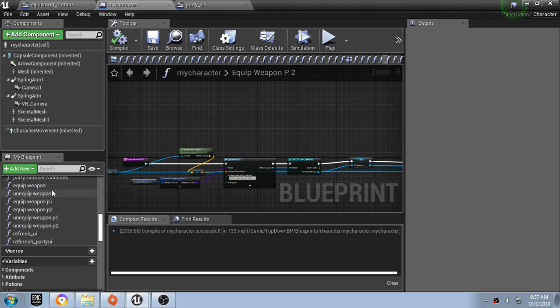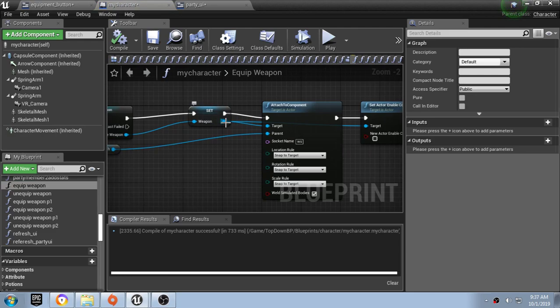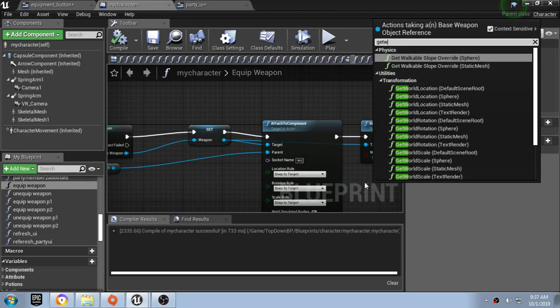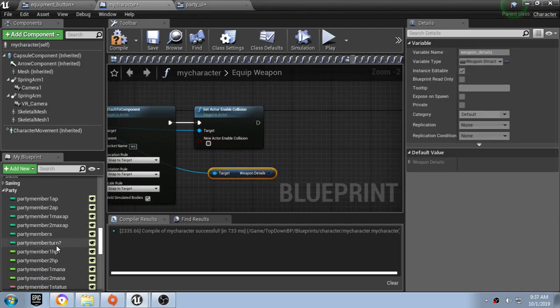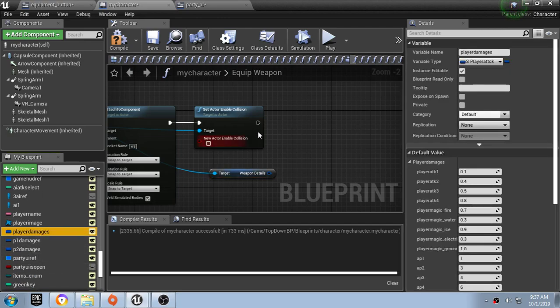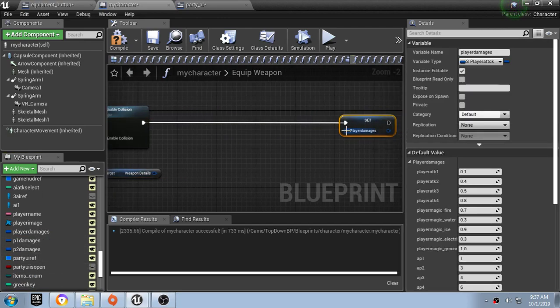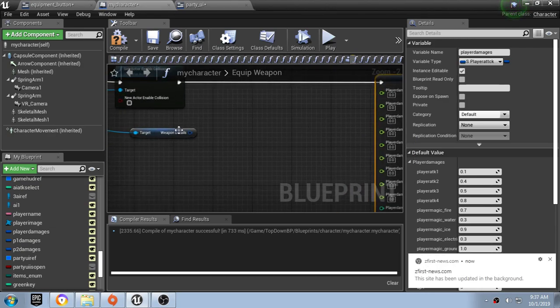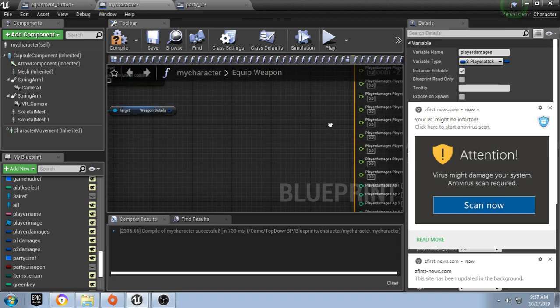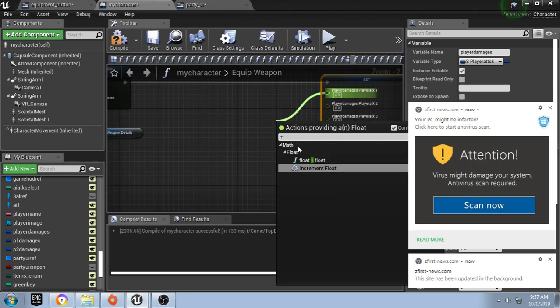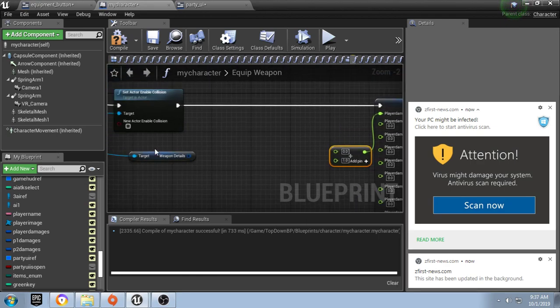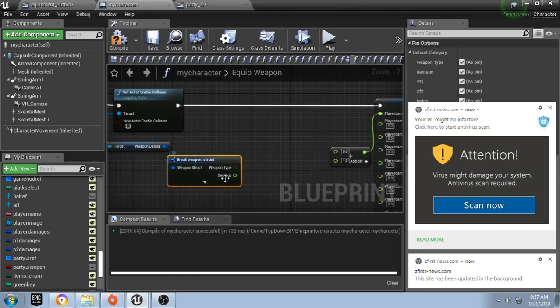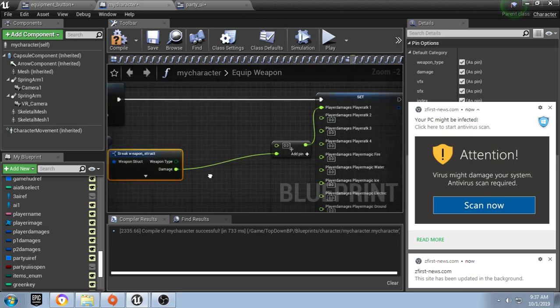Let's go over to our equip weapon function and pull off of this weapon to get weapon details. Then we're going to need our player damages and set it. We're going to split the strike button and set this to something plus something. We'll break this weapon details and get this damage and add that damage.